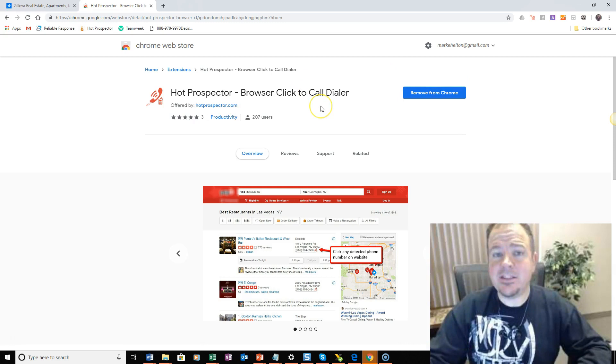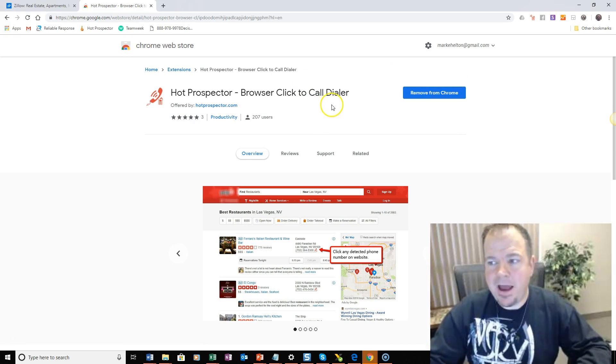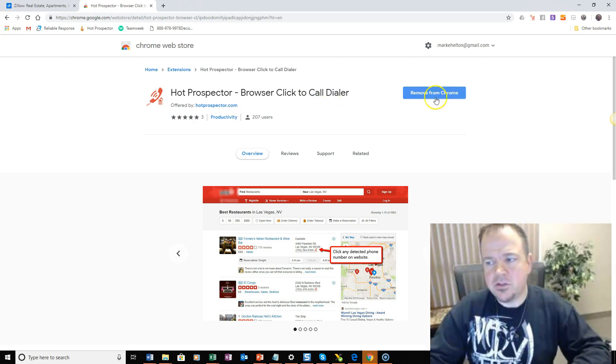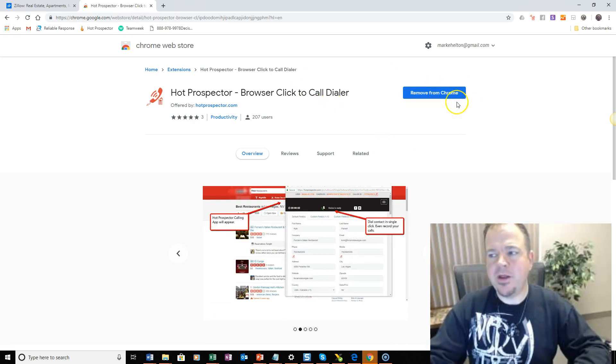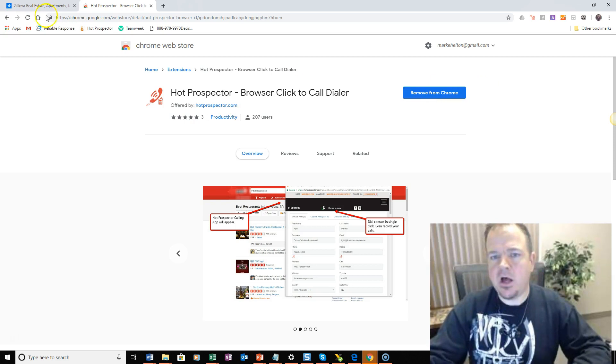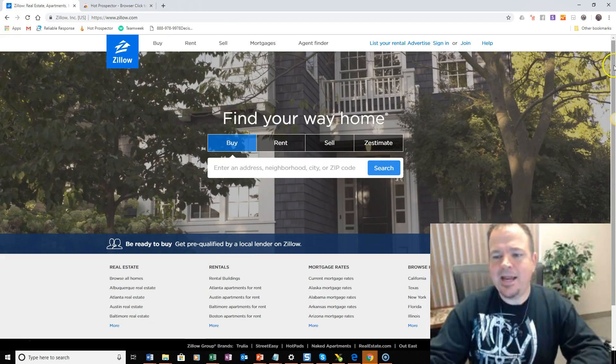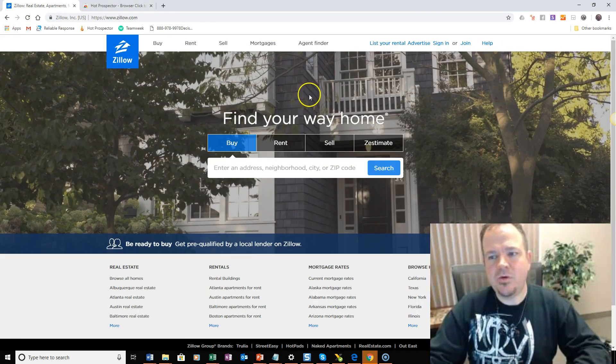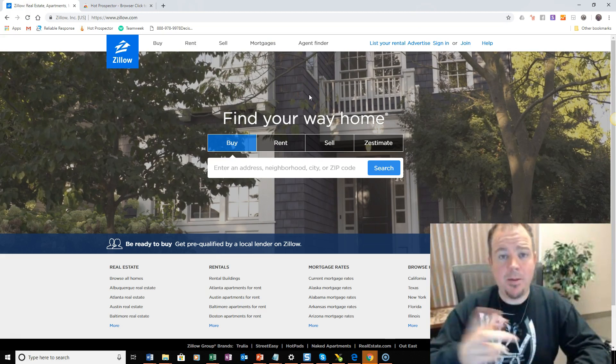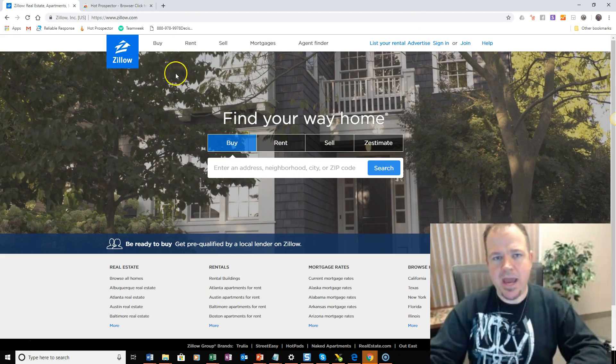Now this one's already installed on my browser, so it only gives me the option to remove it, but you just click one-click install. Once it's on your browser, then all you have to do is what I'm about to show you.